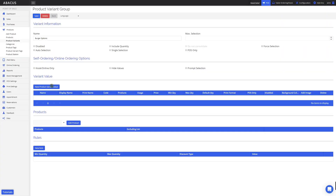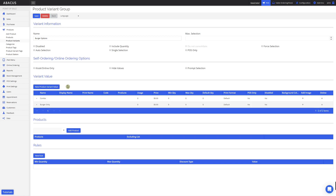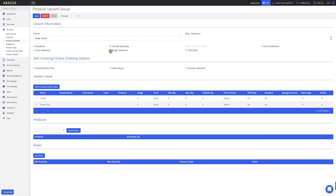Now I'll add two variant values to the group. The first is a burger-only variant value, and the second is a combo variant value. Next I'll tick Single Selection, as I only want one of the variant values to be selected. I'll also tick False Selection, as I want one of these variant values to be selected when a burger is ordered.